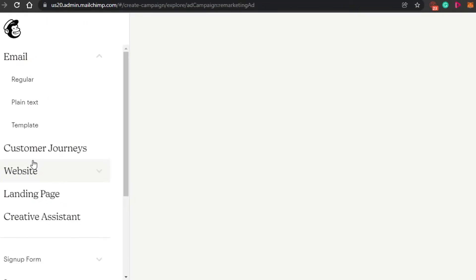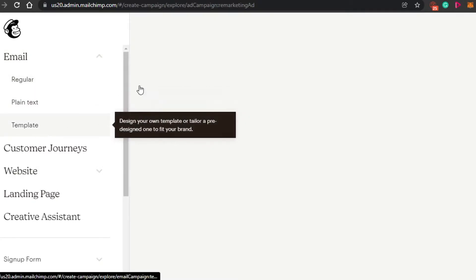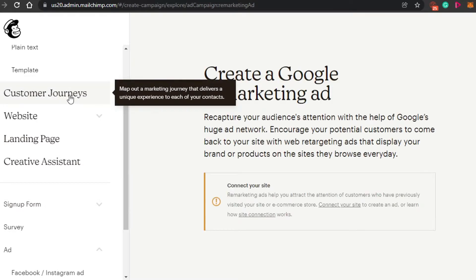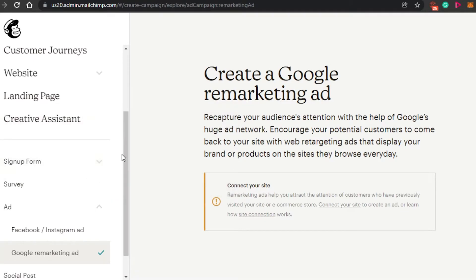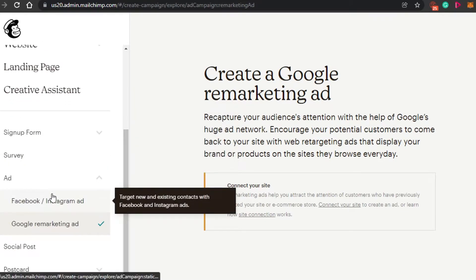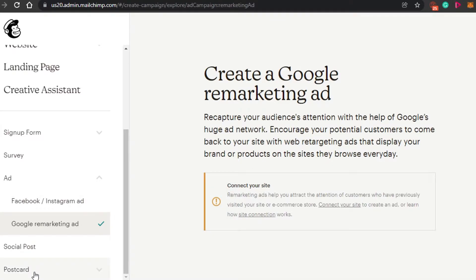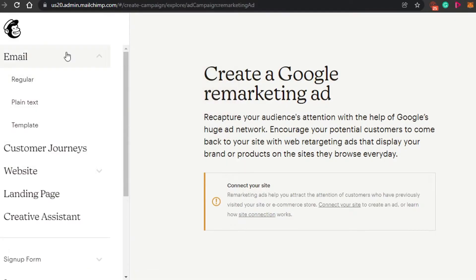In retargeting ads, we can actually do a lot. We can create our own email — it could be a regular email, plain text, or template. You can go with a template, and there are many templates available. Then we have websites, landing pages, creative assistant, and we can also create service ads, Facebook ads, Google remarketing ads, social posts, and postcards. MailChimp has all of these amazing options. Let me show you how we can create an email in MailChimp.